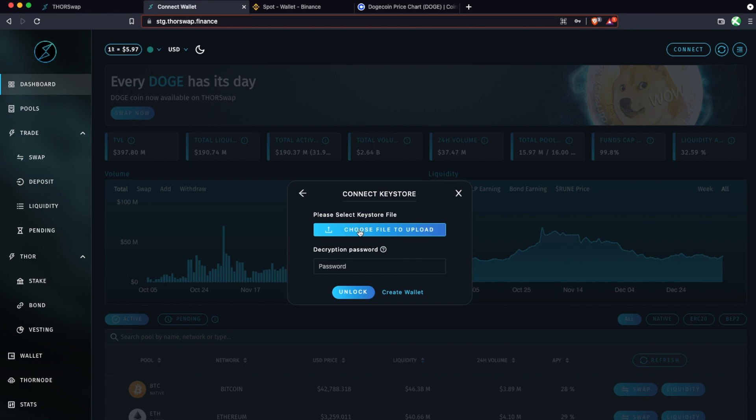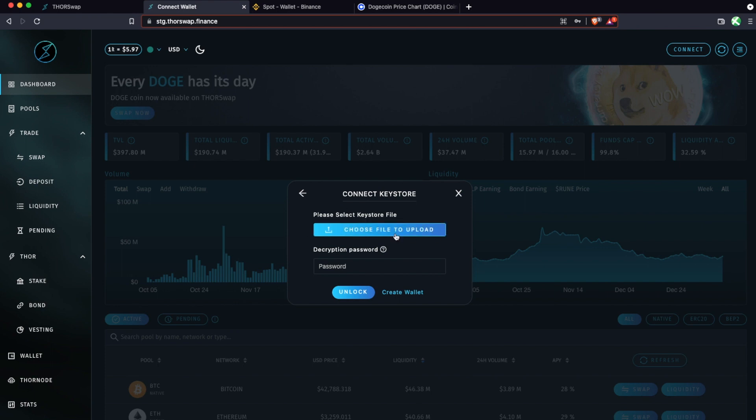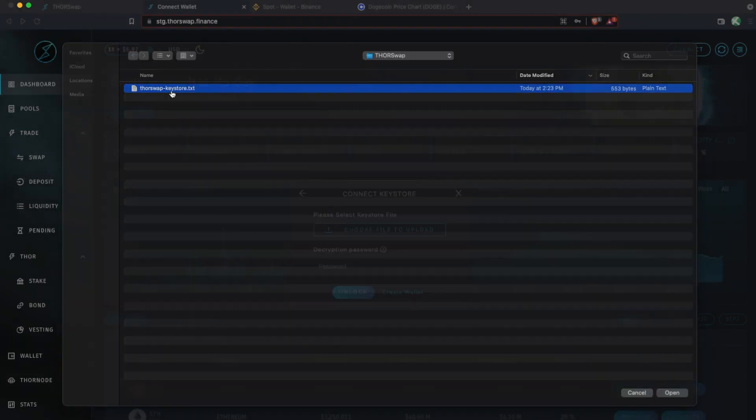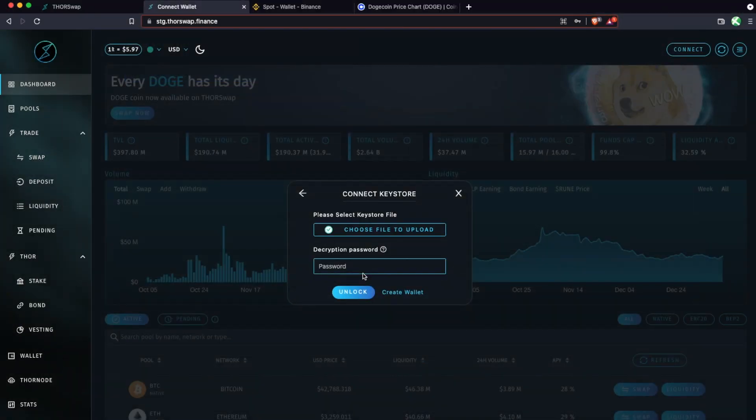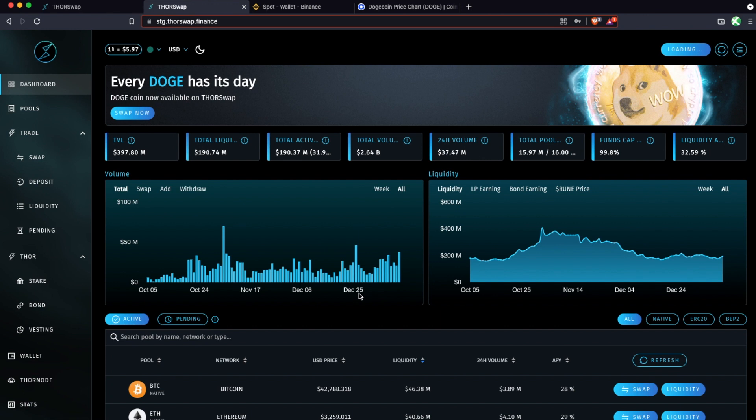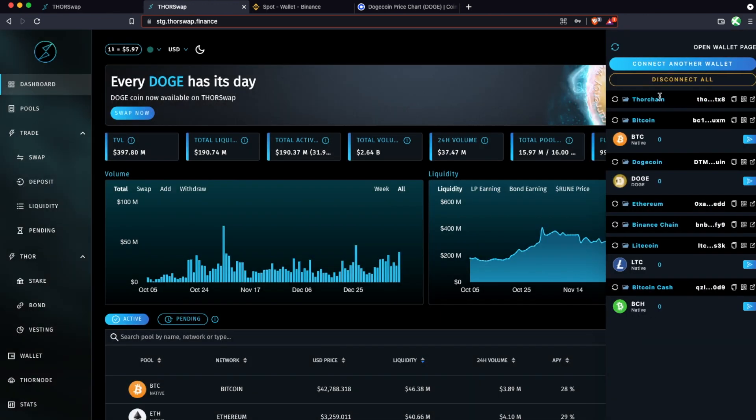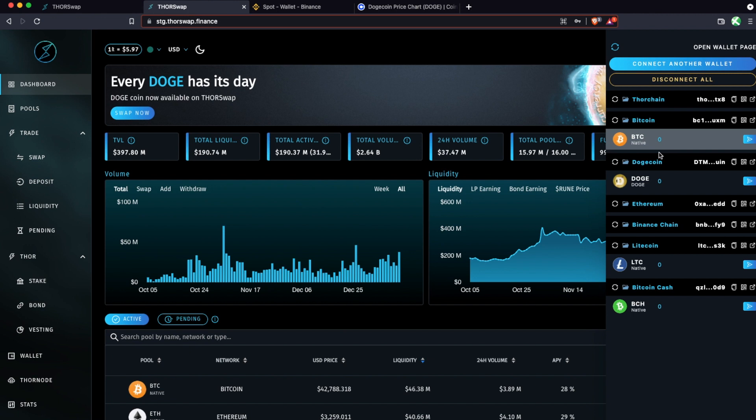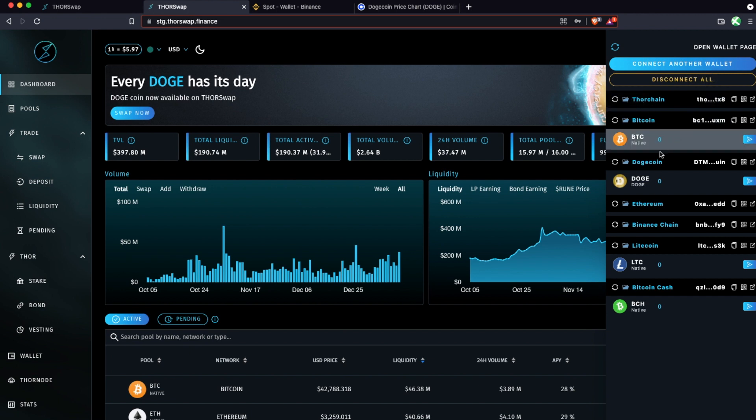I'm going to select the keystore file and find the keystore that I just generated, and then I'm going to enter the decryption password that I just created and click Unlock. And now if we go up to Wallet, now you'll see that you have addresses for each chain.